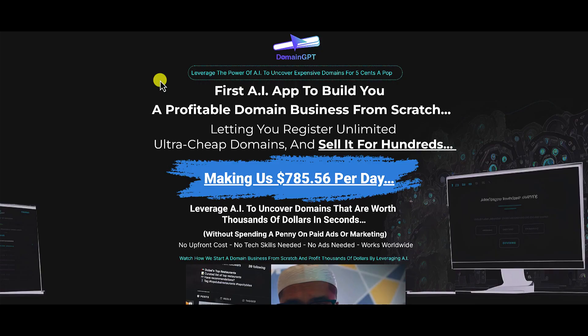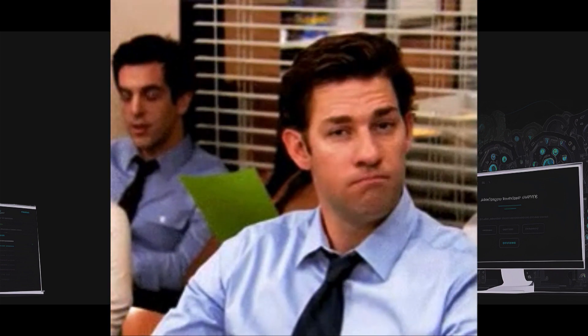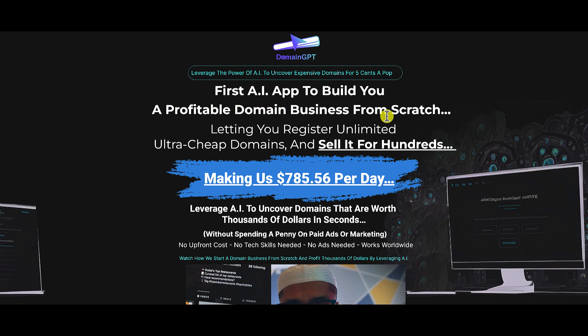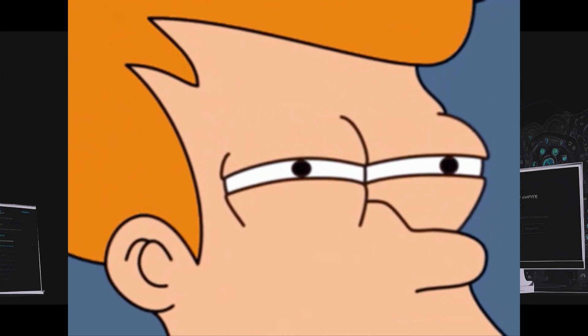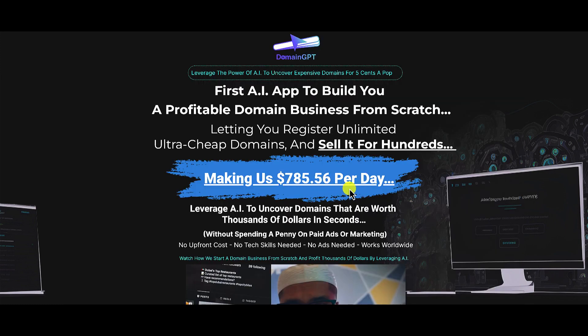So what is Domain GPT all about? According to the sales page, it claims to leverage the power of AI to uncover expensive domains for five cents a pop — the first AI app to build you a profitable domain business from scratch, letting you register unlimited ultra-cheap domains and sell them for hundreds. They're claiming this is making them $785.56 per day. So we're going to go inside and take a look to see whether this is a product worth picking up.